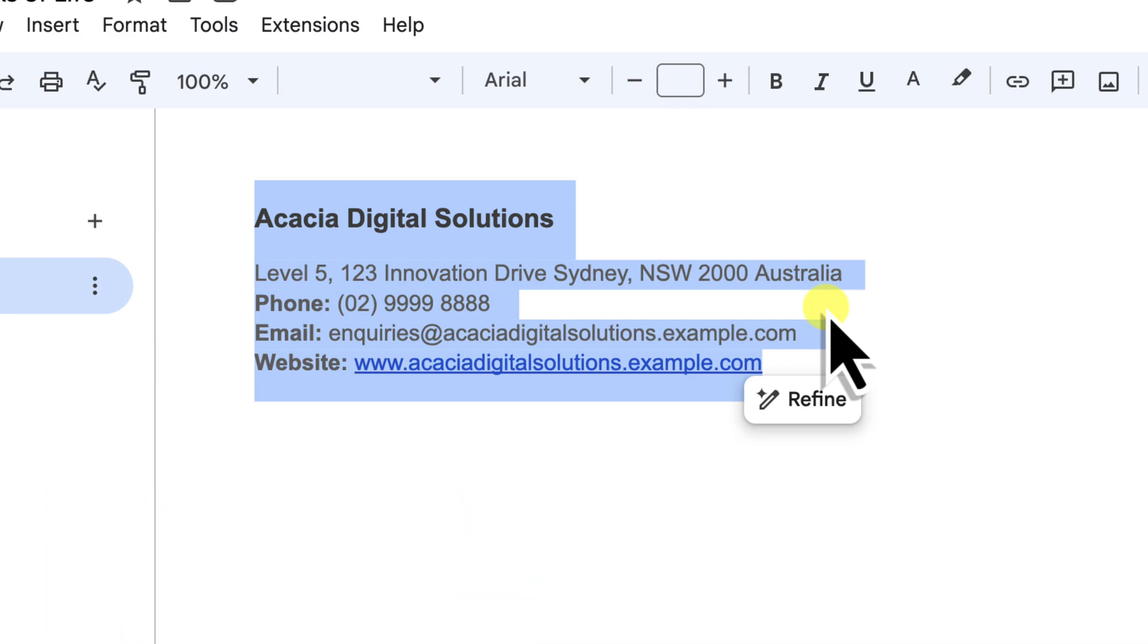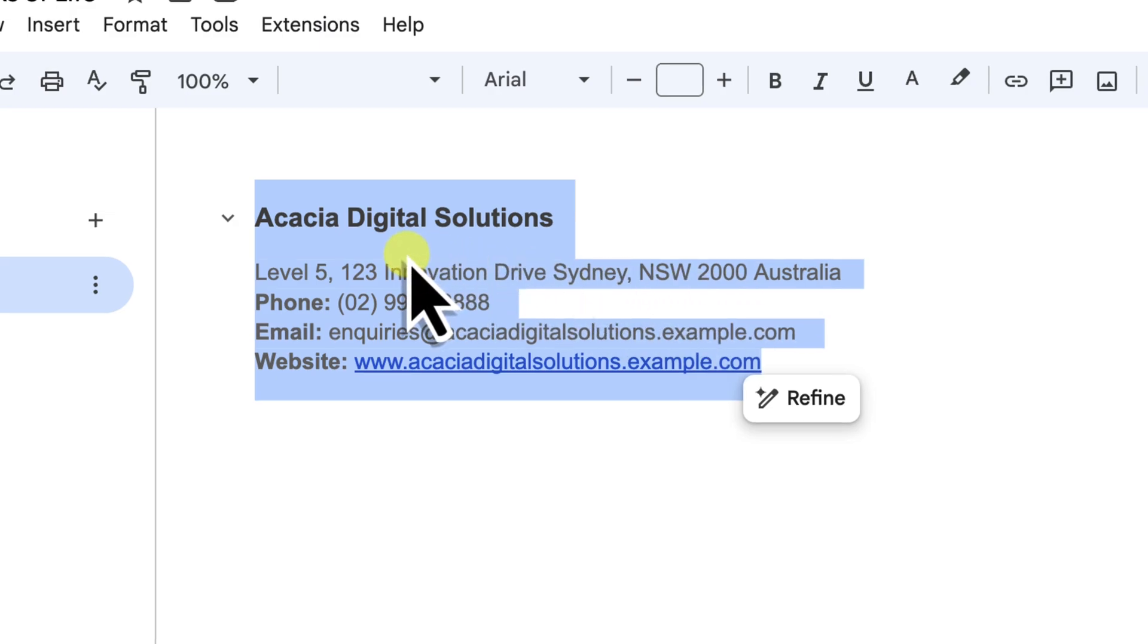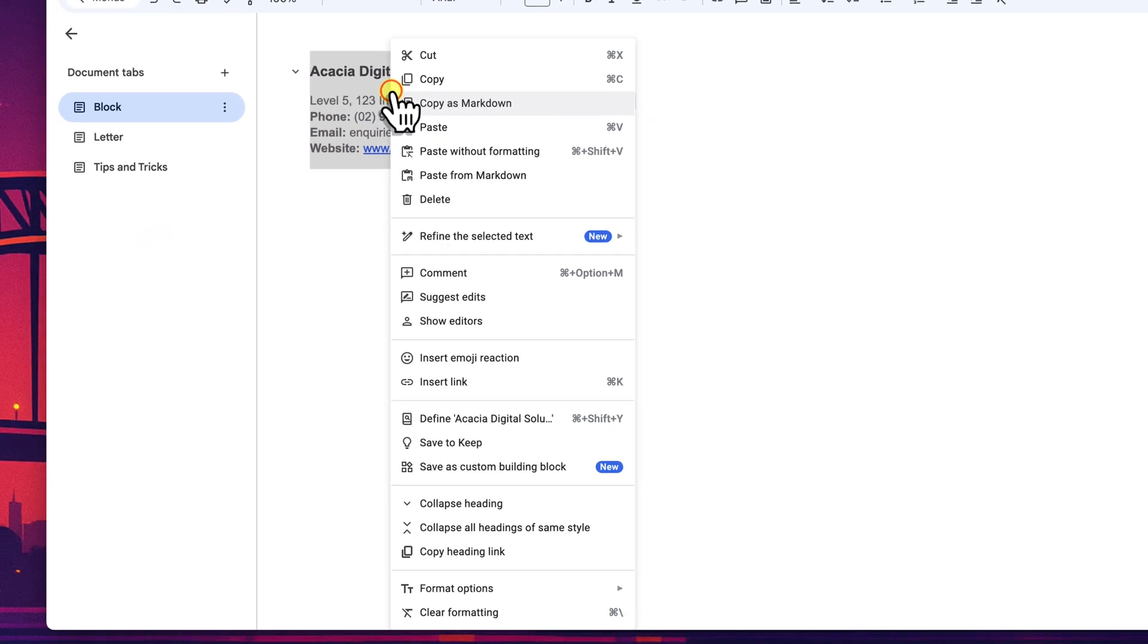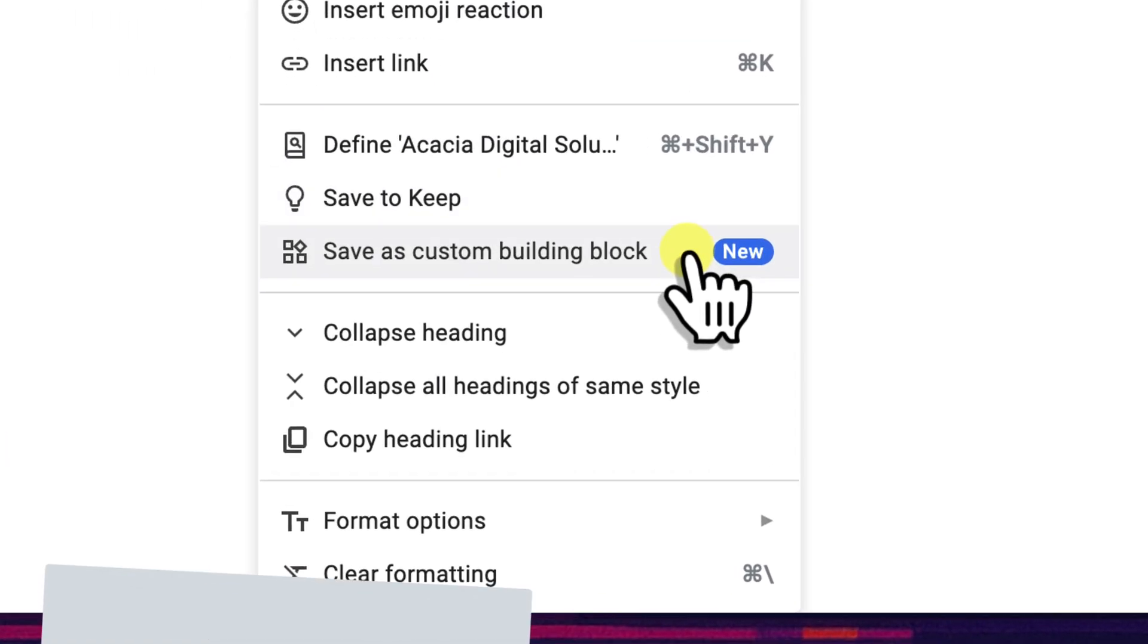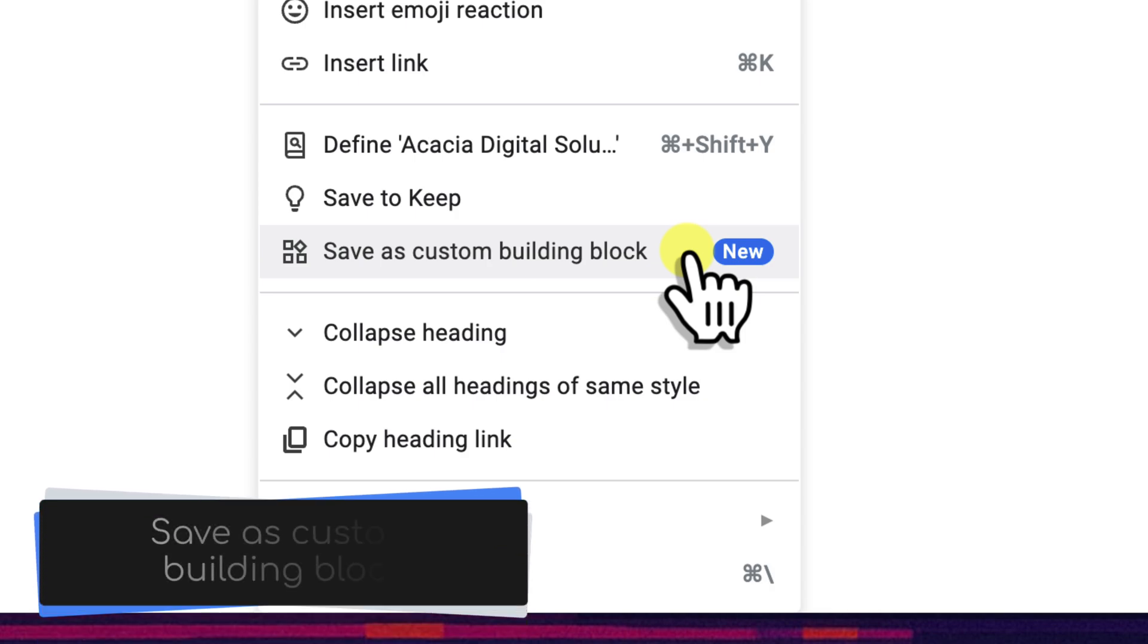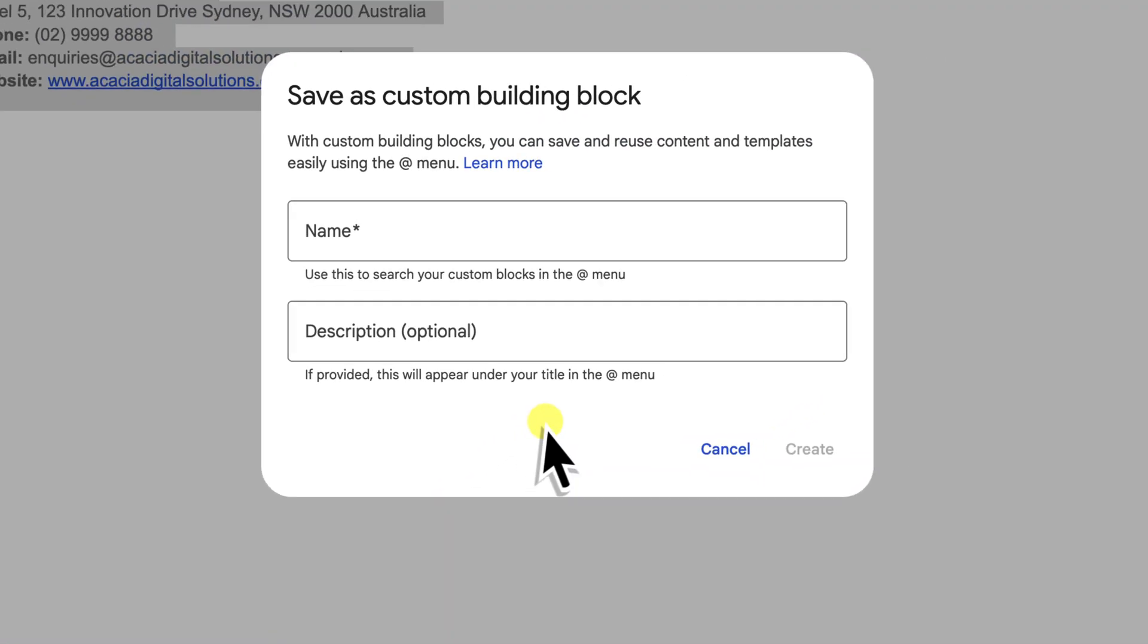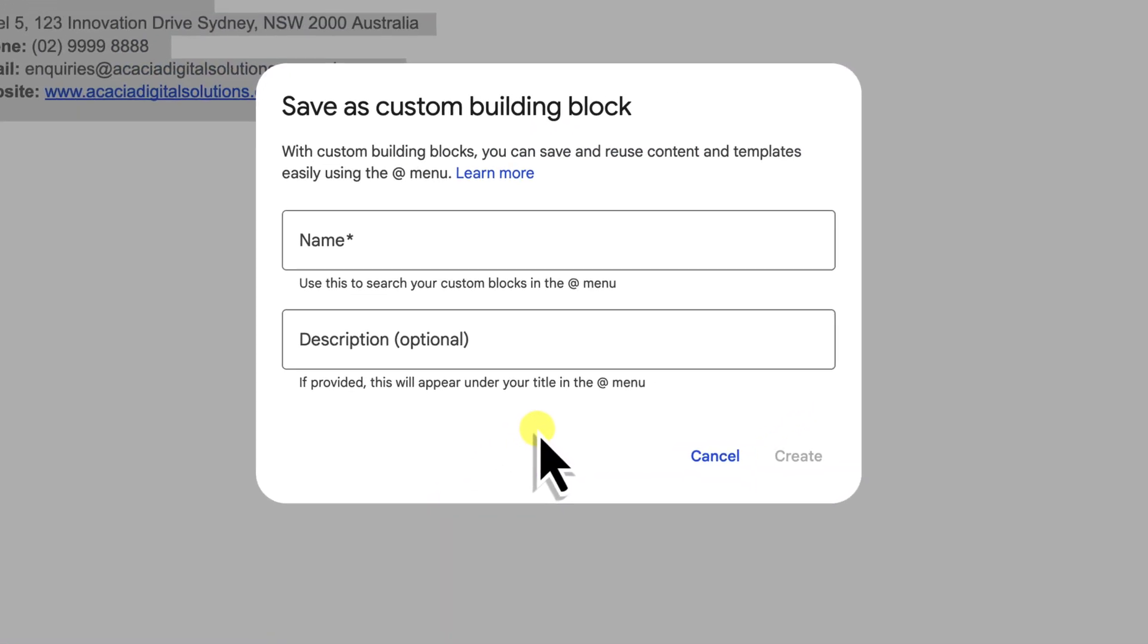Okay, with my contact information highlighted, I'll now move my mouse cursor anywhere over this selected area and right click. Doing this opens up a context menu. From this menu we're looking for the option that says, quite intuitively, save as custom building block. We're going to click on that and there we have it, the save as custom building block dialog box. This is where we give our new block its identity.